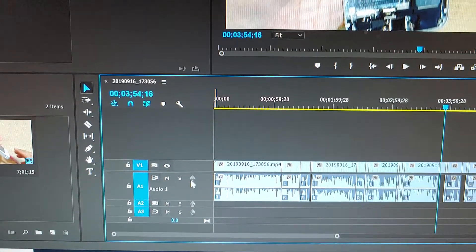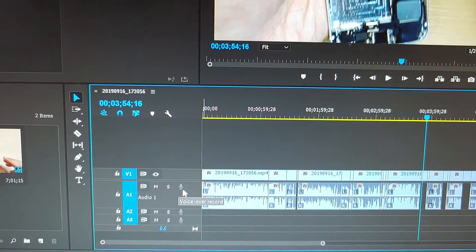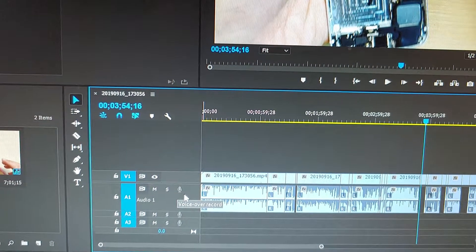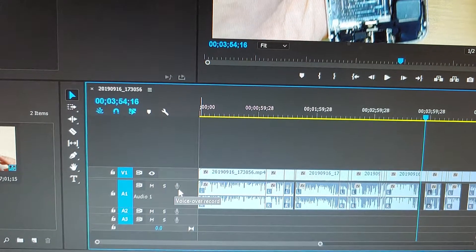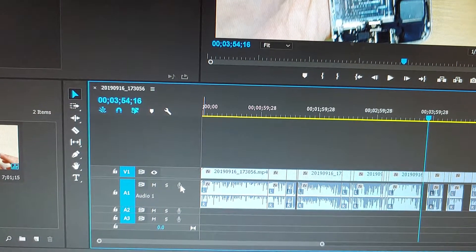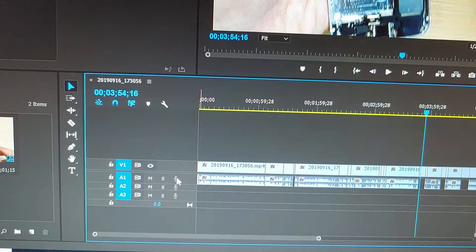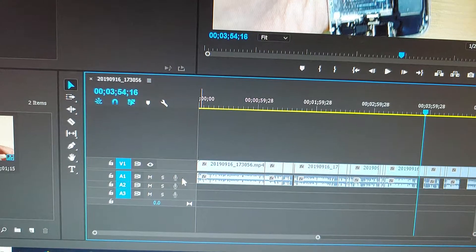You can see here in Premiere Pro CC, I'm running version 2017. When I try to click on this record button, it's not working.